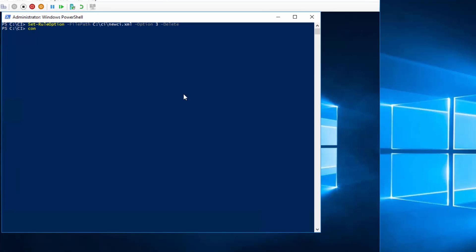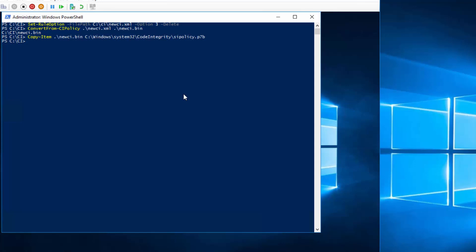Again, don't forget to convert this into the binary file and place it into the right place. Again, after rebooting this machine, the code integrity policy will be in enforcement mode.